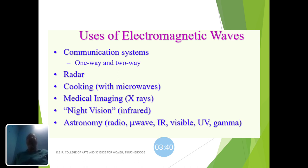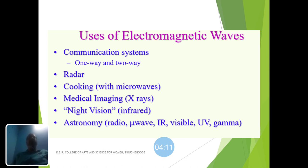Electromagnetic waves are widely used in communication systems — one way, where only one party can communicate, and two way, where both can communicate in both directions. Electromagnetic waves are also used in radar communication. For cooking, microwave ovens use electromagnetic waves and are widely used today for cooking.